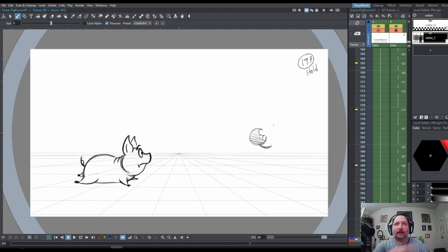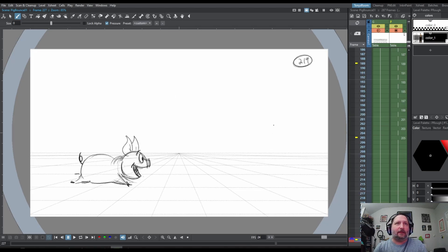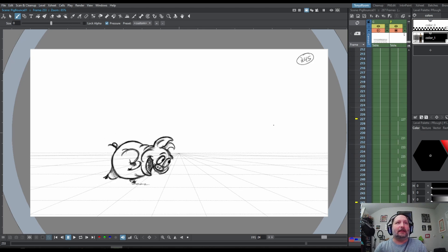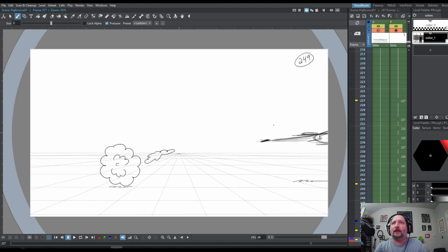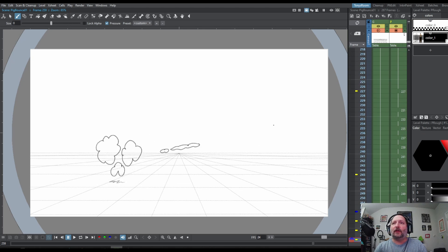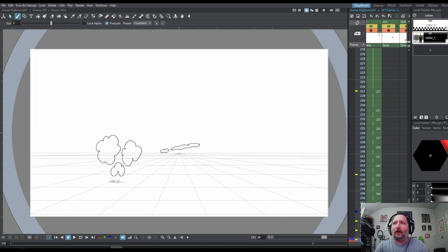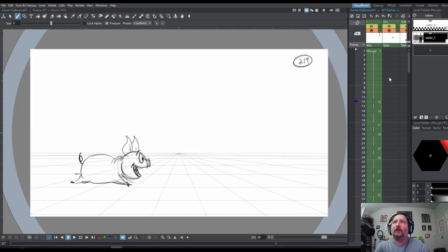The apple bounces and he looks like, 'Hey, I'm going to go get it,' and then he takes off running and zooms off screen. I added the dust clouds on a separate column later, and I also separated the apple.